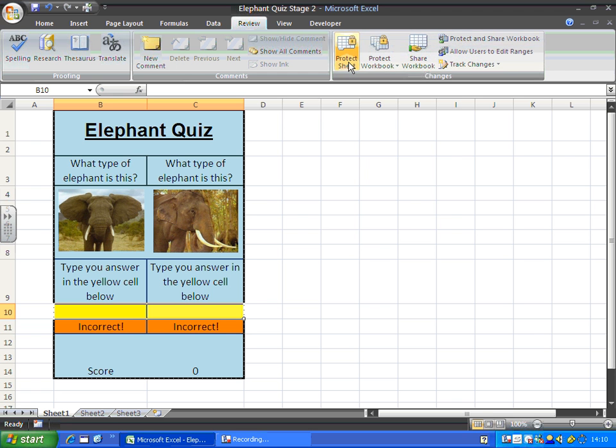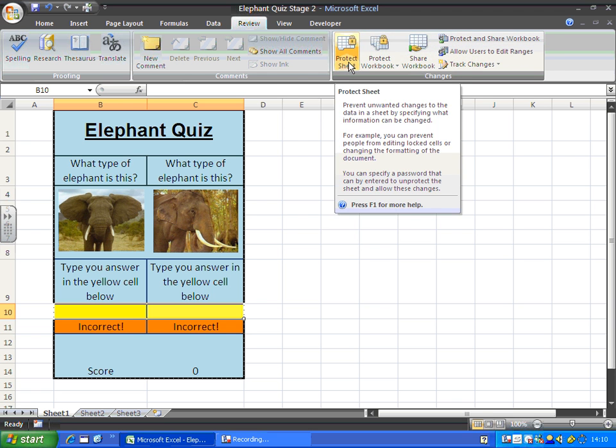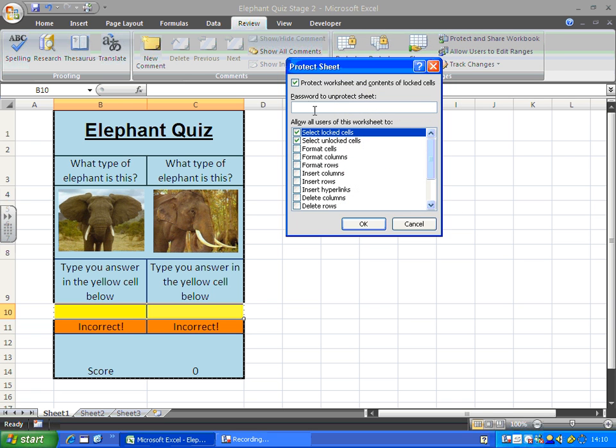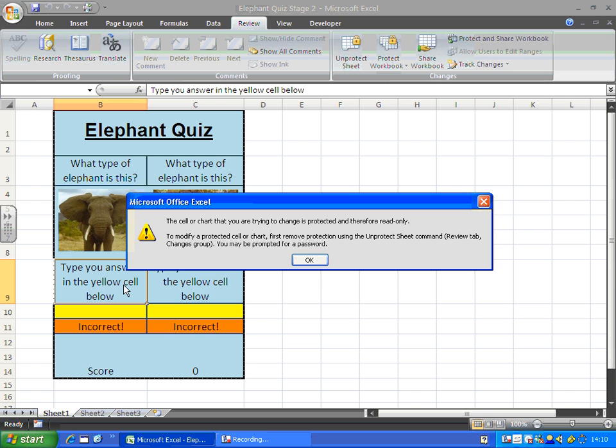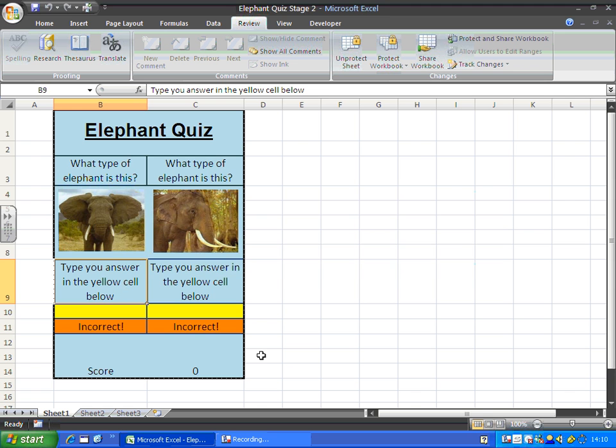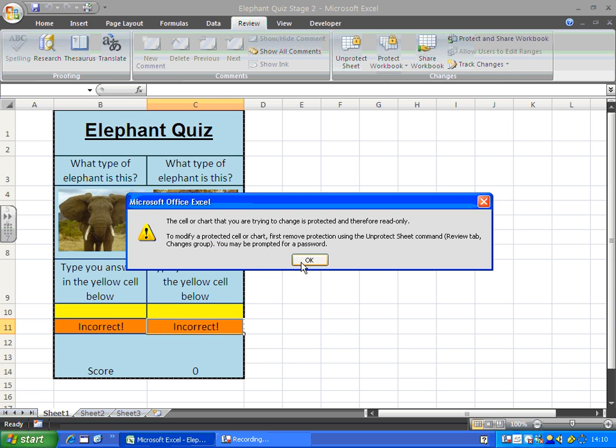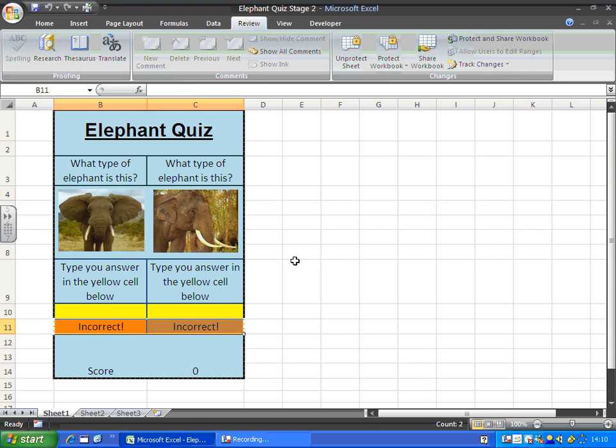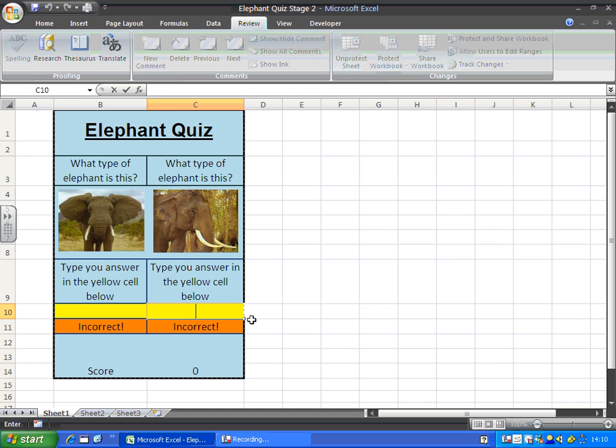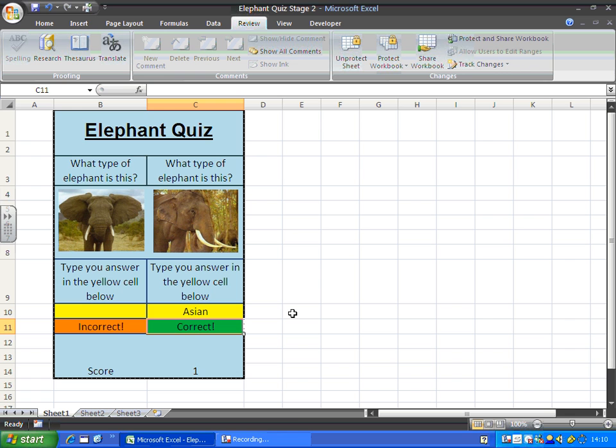That way when I protect the sheet again, no password, OK. Now I can't type on there, can't type over a formula, can't type over the score, but I can type my answer in the answer box. Have a go.